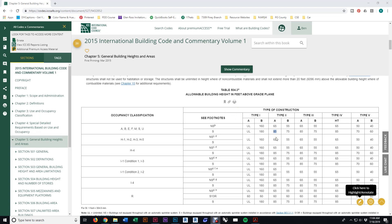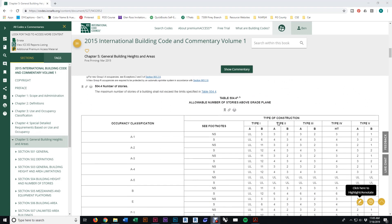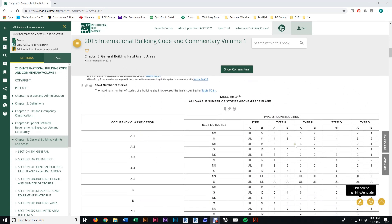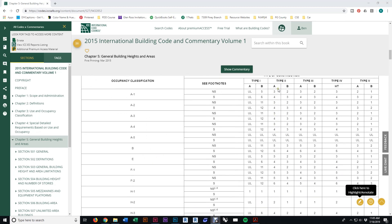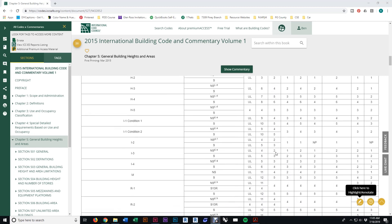There's also the number of stories, which is a different table. If we scroll down to Table 504.4, you can see allowable number of stories above grade plane. This one is separated out a lot more. Keep track of the Type 2A column. M with sprinklers, Type 2A is right here, so we can have a maximum of 5 stories. Our building can be 85 feet tall and have a maximum of 5 stories.